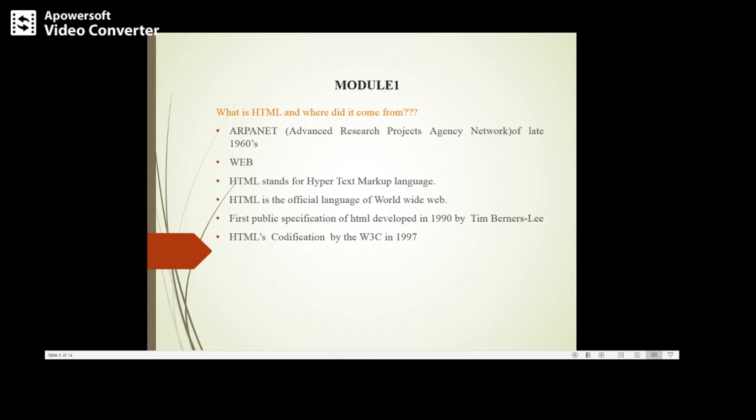So what is web in a computer? Web consists of web pages or websites stored in web servers that are connected to a local computer through the internet.